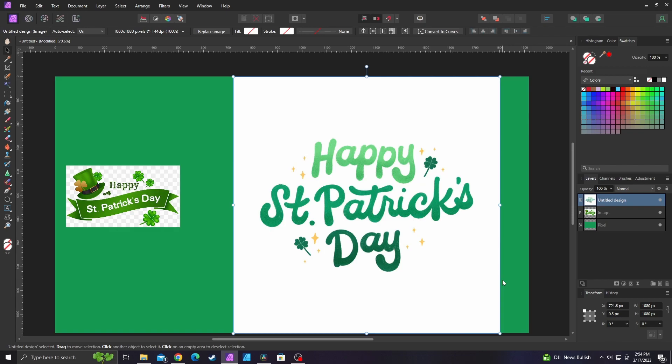Alright guys, I ran into a problem earlier where Affinity wasn't actually letting me delete any of the selections I was making. I was just trying to delete a white background, which seems simple, but nothing I wanted was happening. I'm going to show you what did happen and how to solve this problem if you have this happen to you as well.